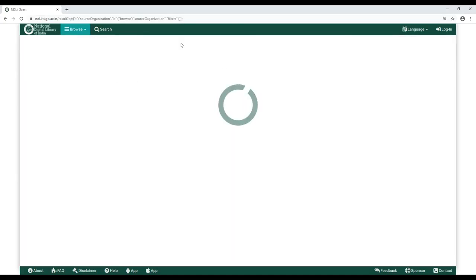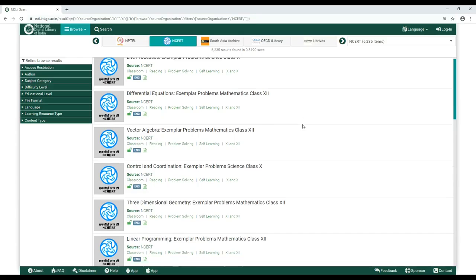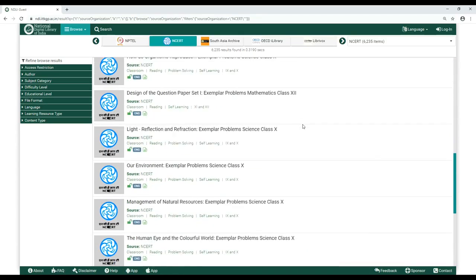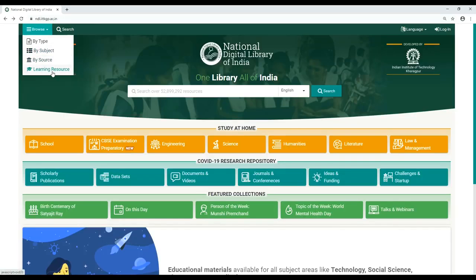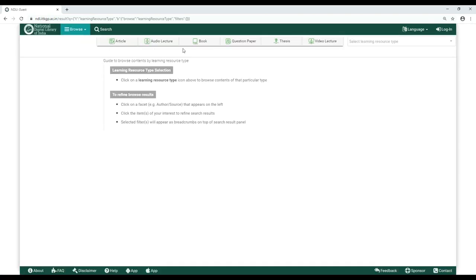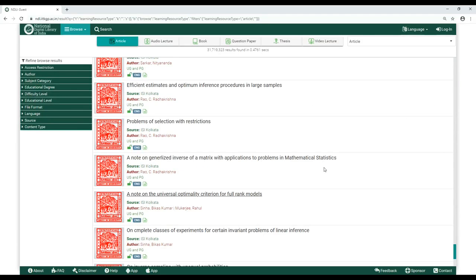Click the icon and find all NCERT content on NDLI listed below. Browse by Learning Resource presents all the different learning resources available for you at NDLI. All you have to do is click on any one of them and take it from there.